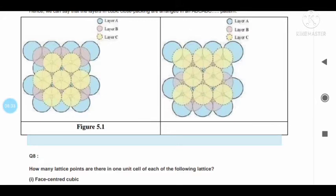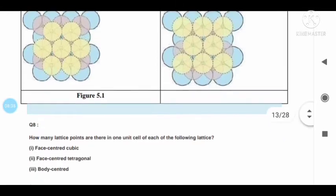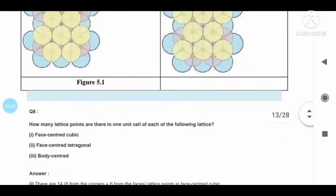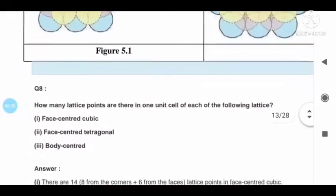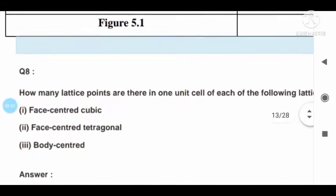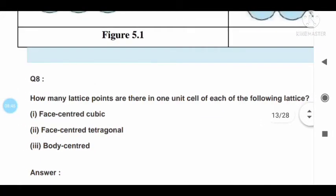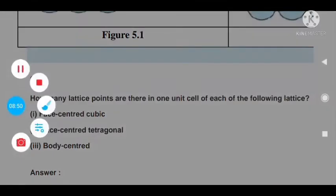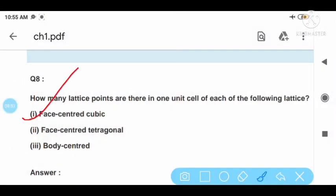Question number eight: how many lattice points are there in one unit cell of each of the following lattices? Point one: face centered cubic (FCC); point two: FCC tetragonal; point three: body centered.